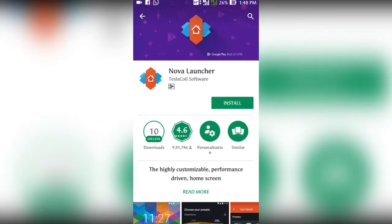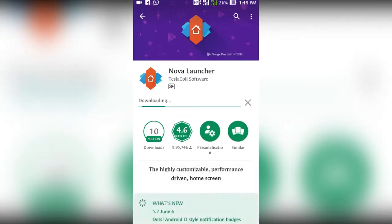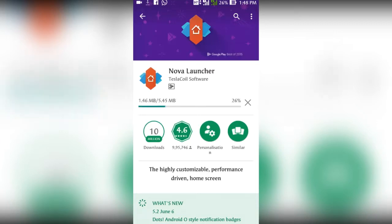First install Nova Launcher from Google Play Store. It is not necessary to have paid version of launcher.